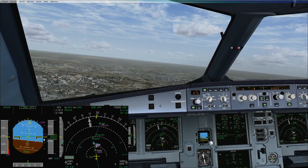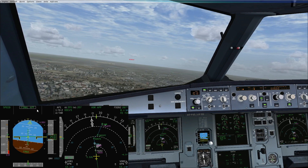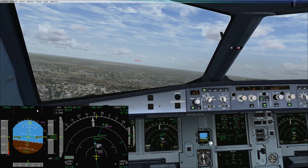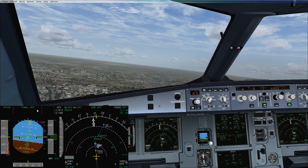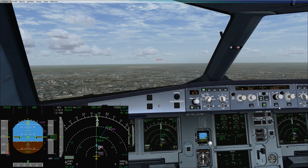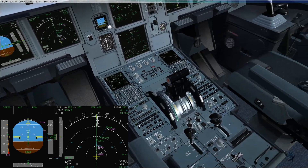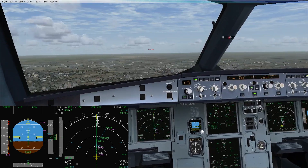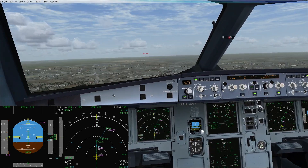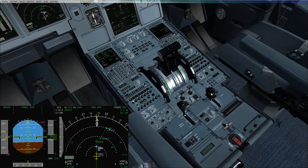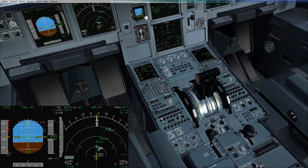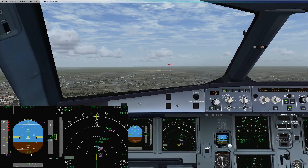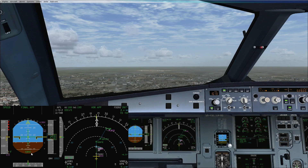We set the go-around altitude, which is 2600 feet. We are at green dot and can select Flap 1; once at Flap 1 we select Flap 2, as we are below 2000 feet AGL.